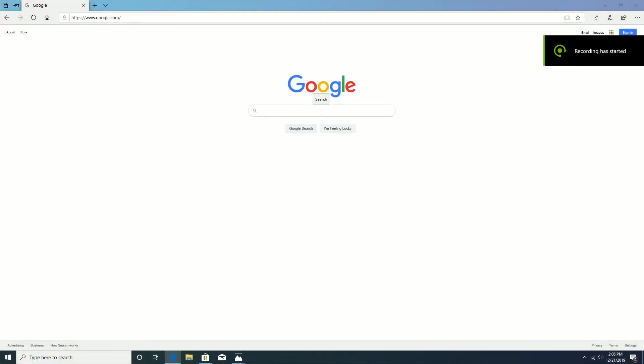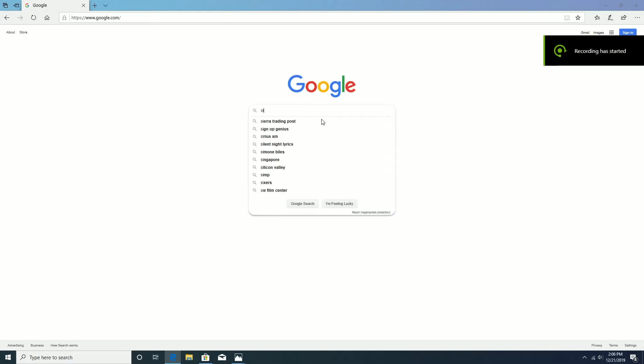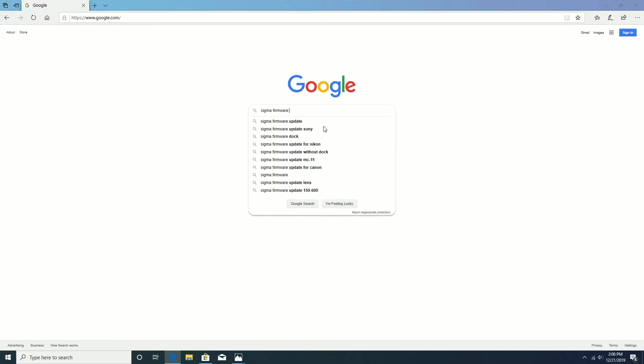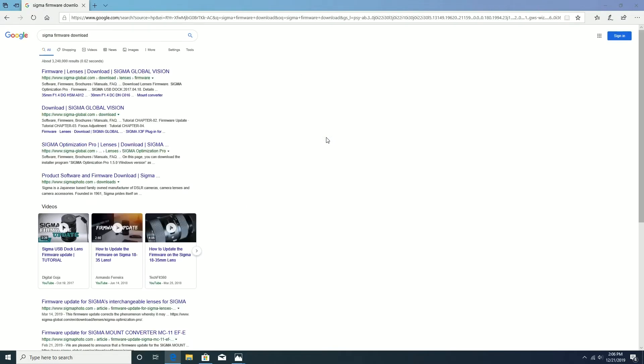First we will search for Sigma firmware update on Google. Then we will select the link for the Sigma lens firmware.